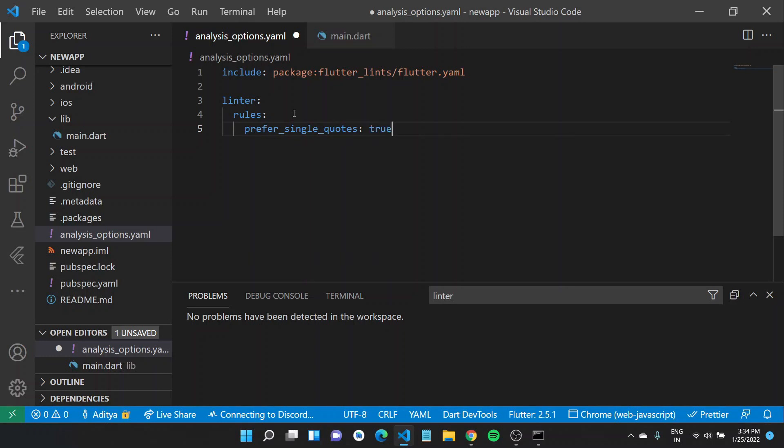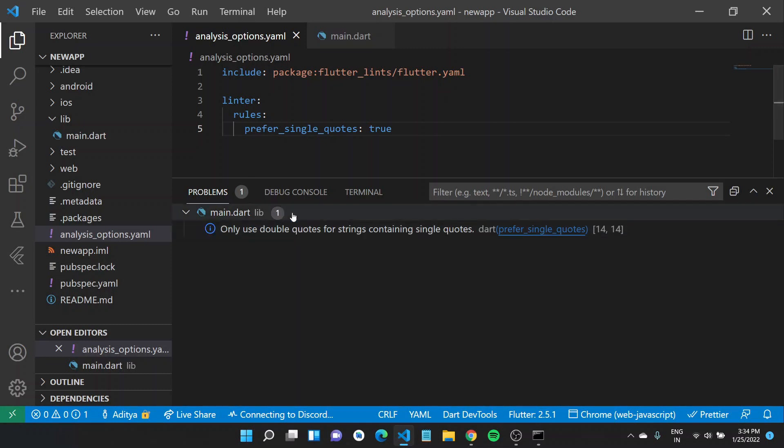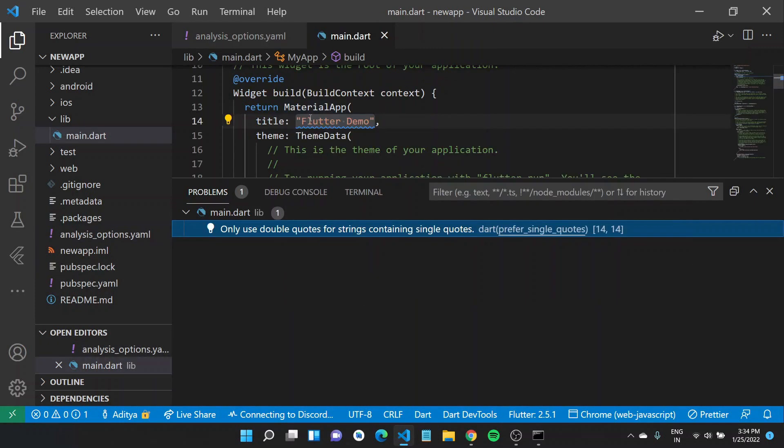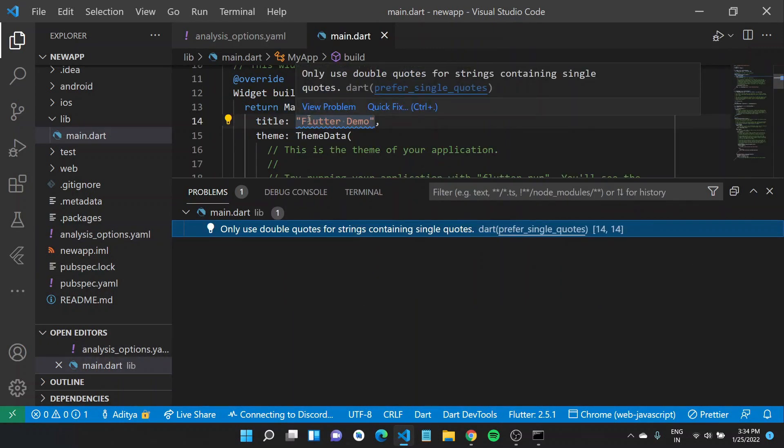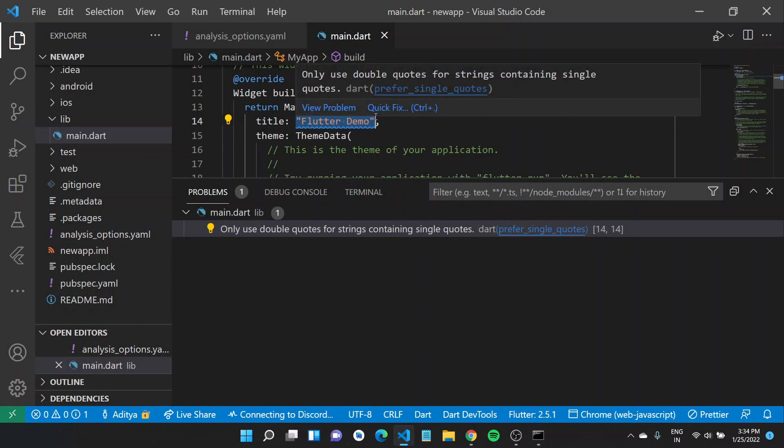And we can set this to true. Now if someone on your team uses double quotes for strings that do not contain any single quotes, you'll get a warning here. It would be a warning and it would tell you only use double quotes if there is a string that contains single quote, otherwise please prefer single quotes.